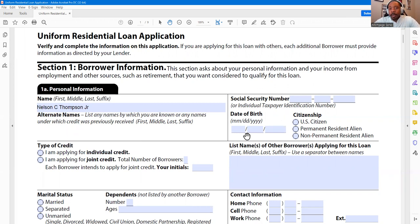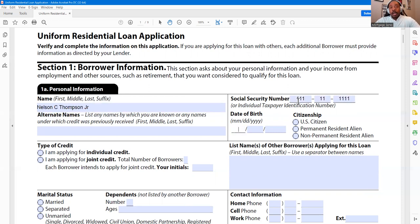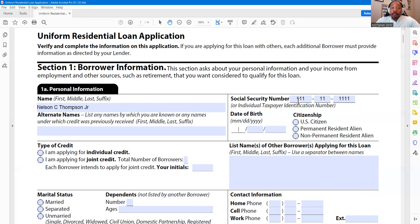Moving over to the right box, you'll put in your Social Security number. It's normally best that you complete the loan application and then the loan originator reviews it with you for accuracy and changes. But you should know what information is being requested of you and why.